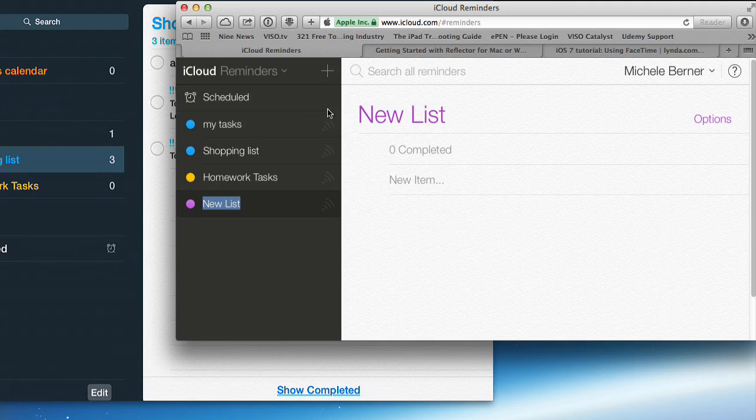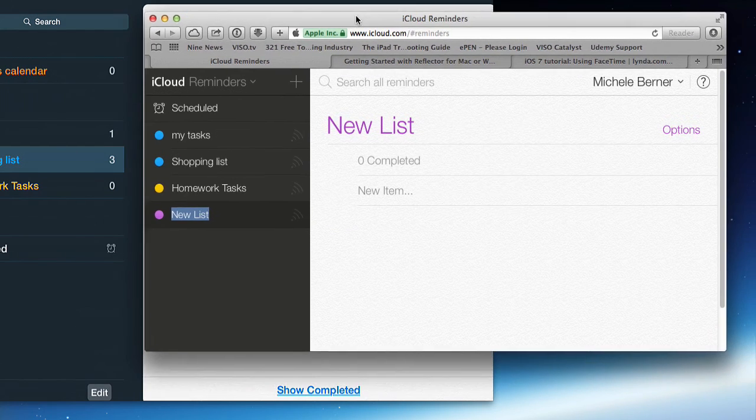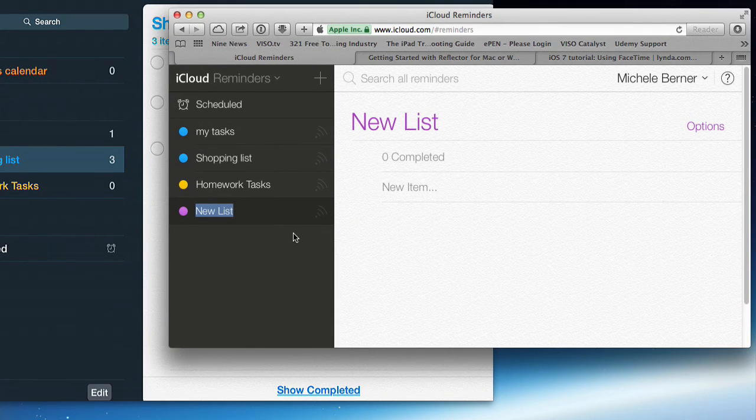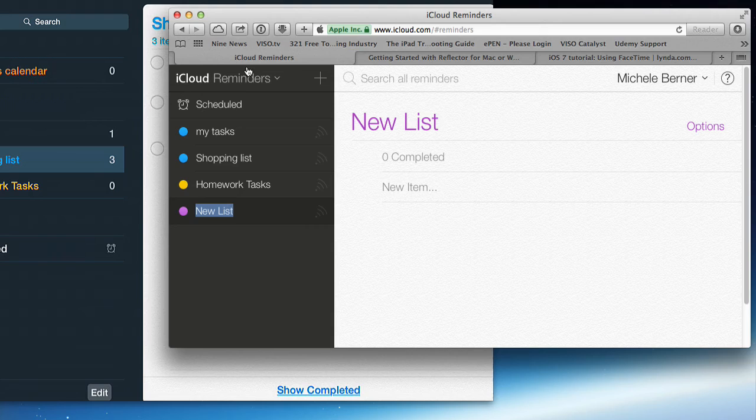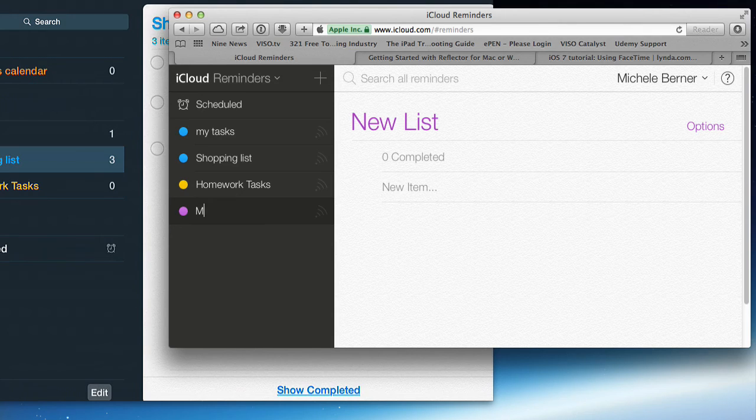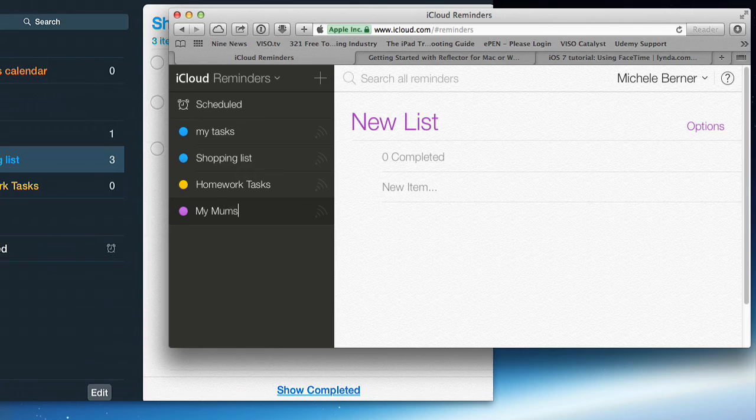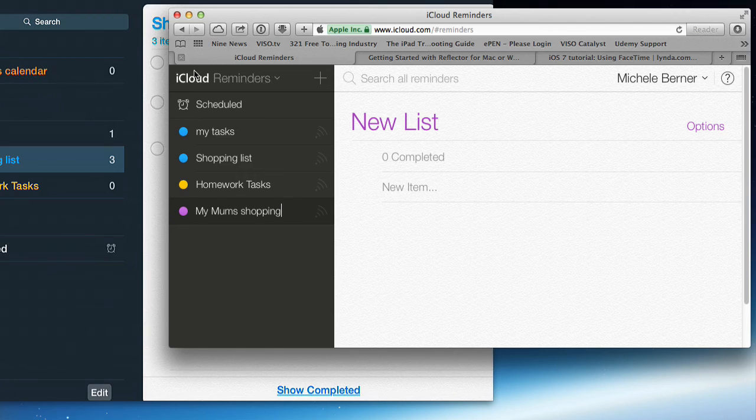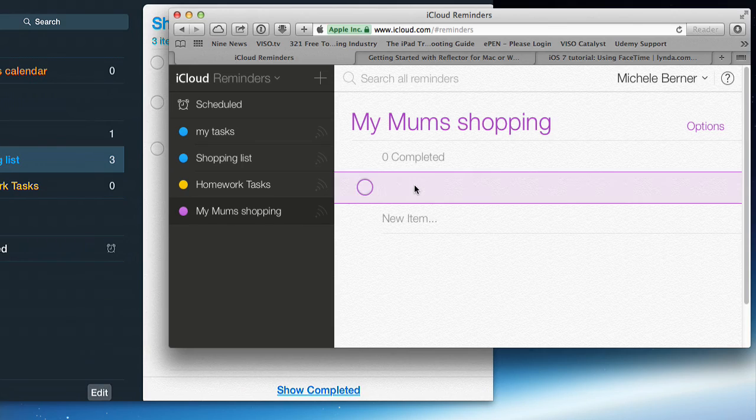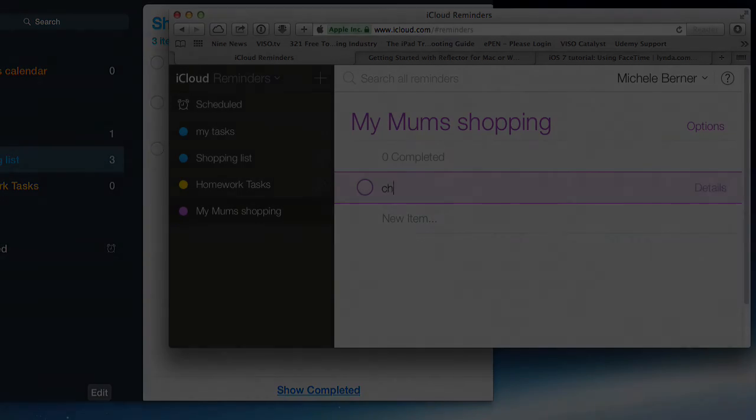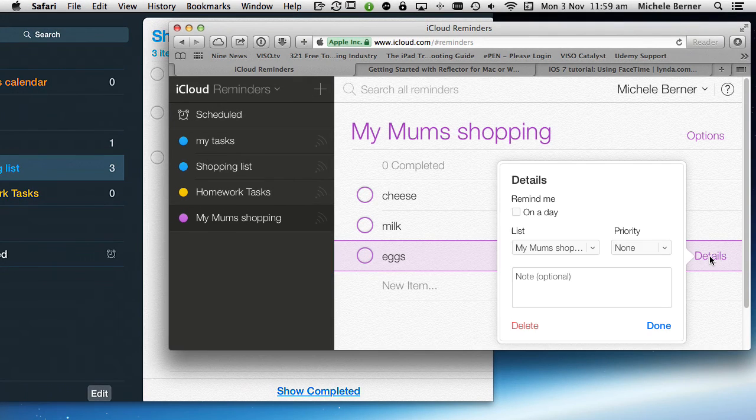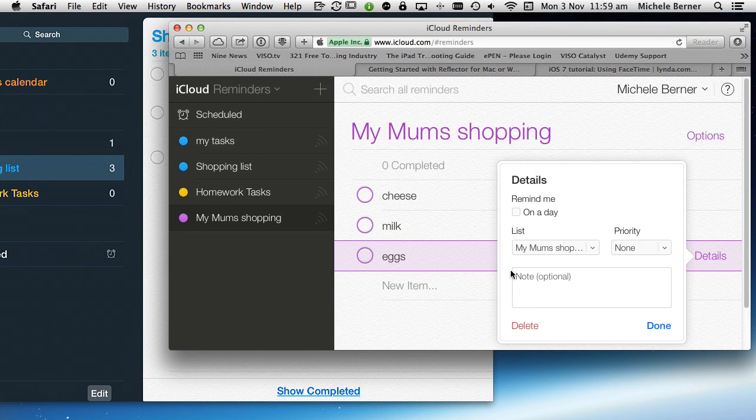You can also add one on iCloud.com, so I've got to add a new list. Add a new list. Change the colour. Put in a task. Remember we've got Details. You can actually do Reminding, Priority, Notes.